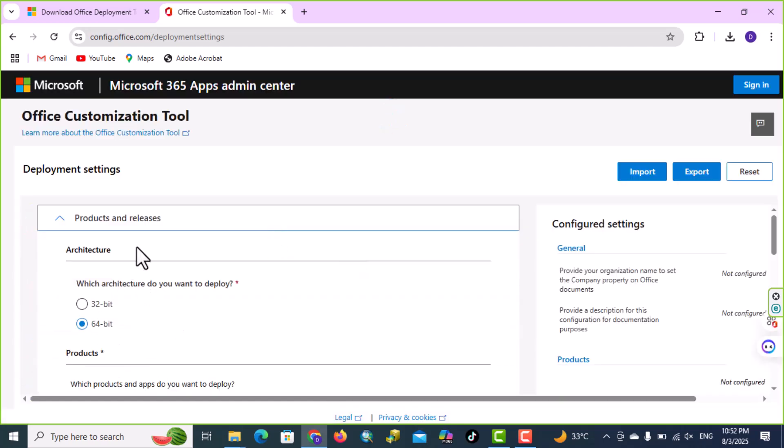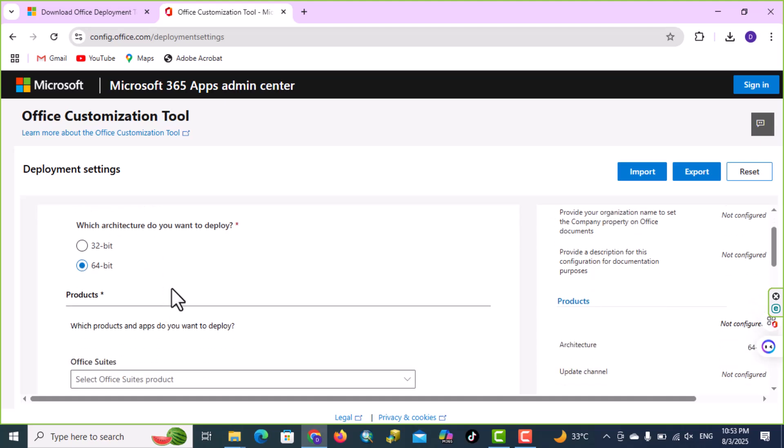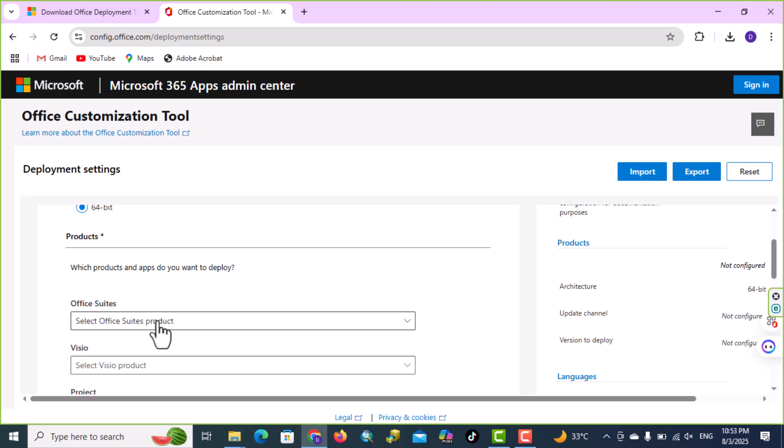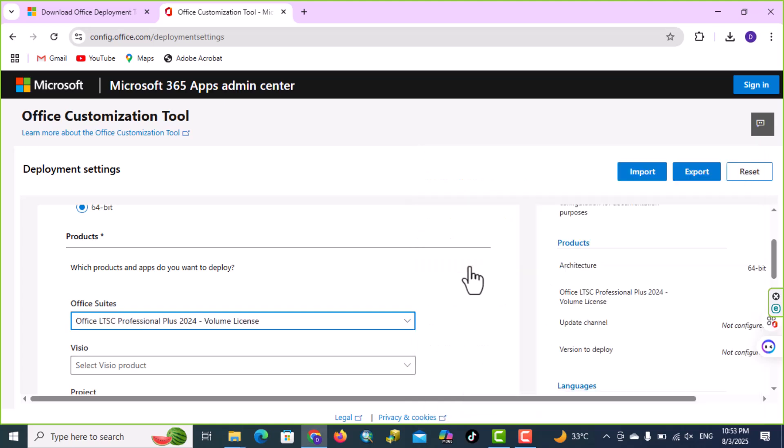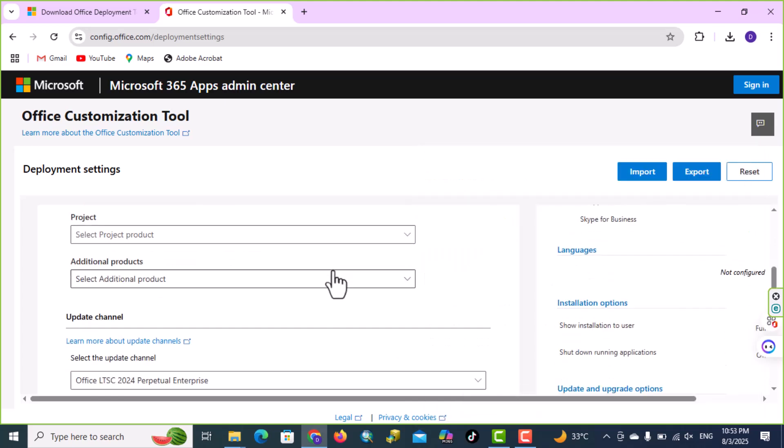From architecture, we have 32-bit or 64-bit, choose your system, mine is 64-bit, I will leave as it is. Here from Office Suites, choose Office LTSC Professional Plus 2024, scroll down.